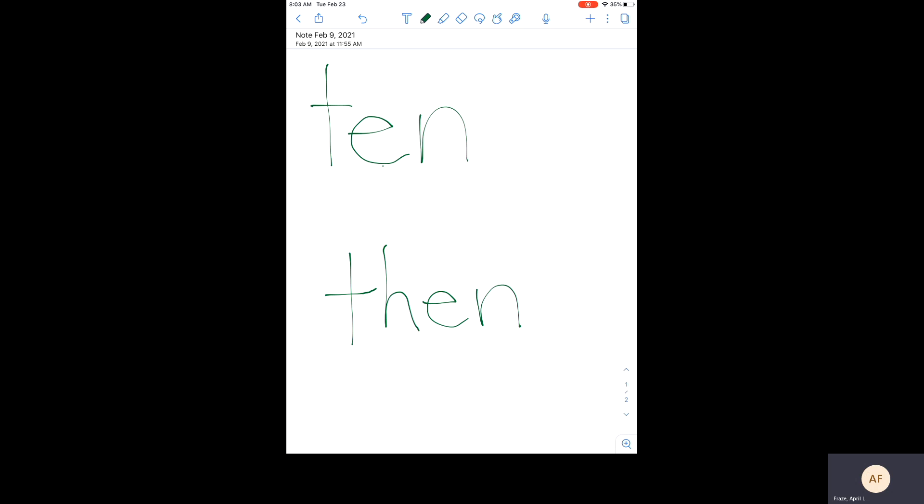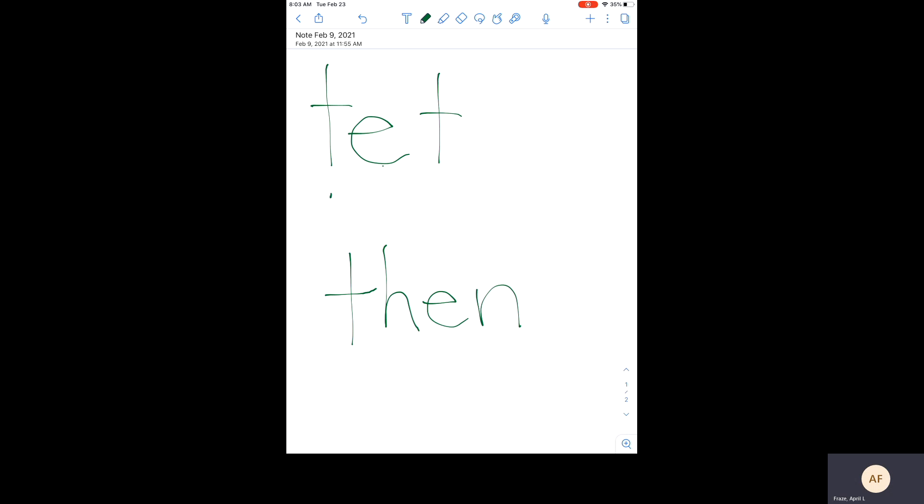Say the sounds and then blend the word with me. T, E, N.